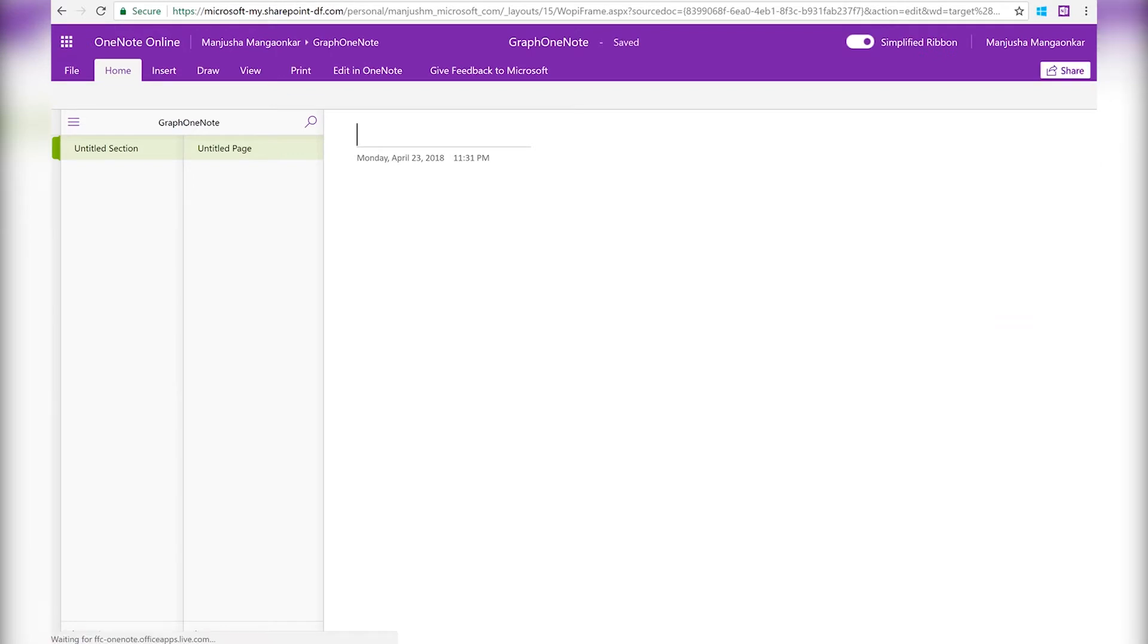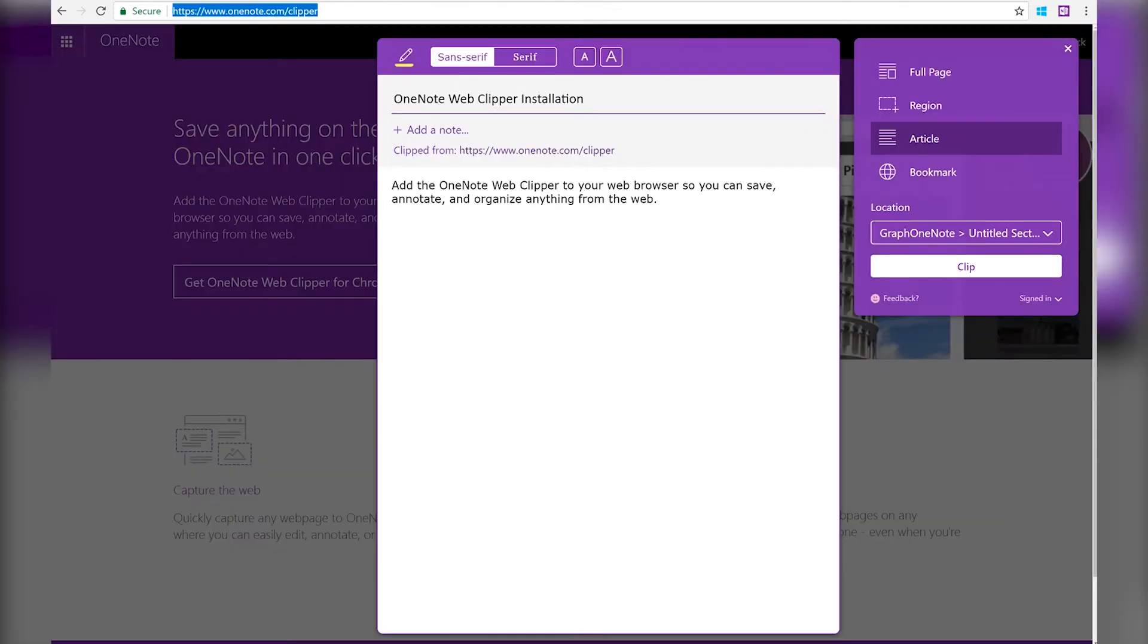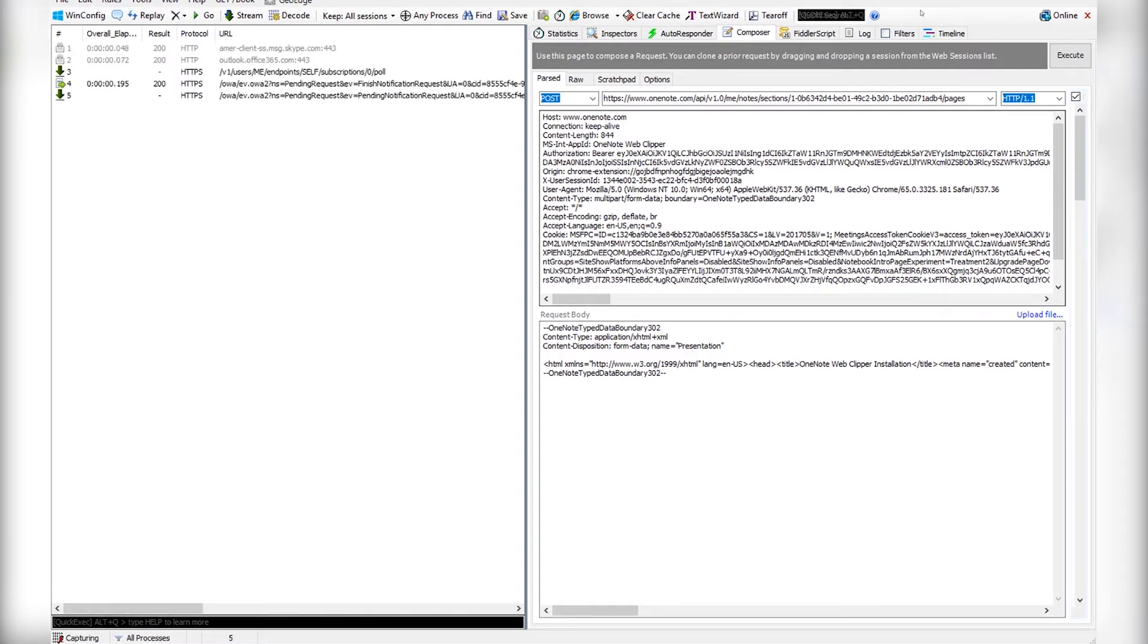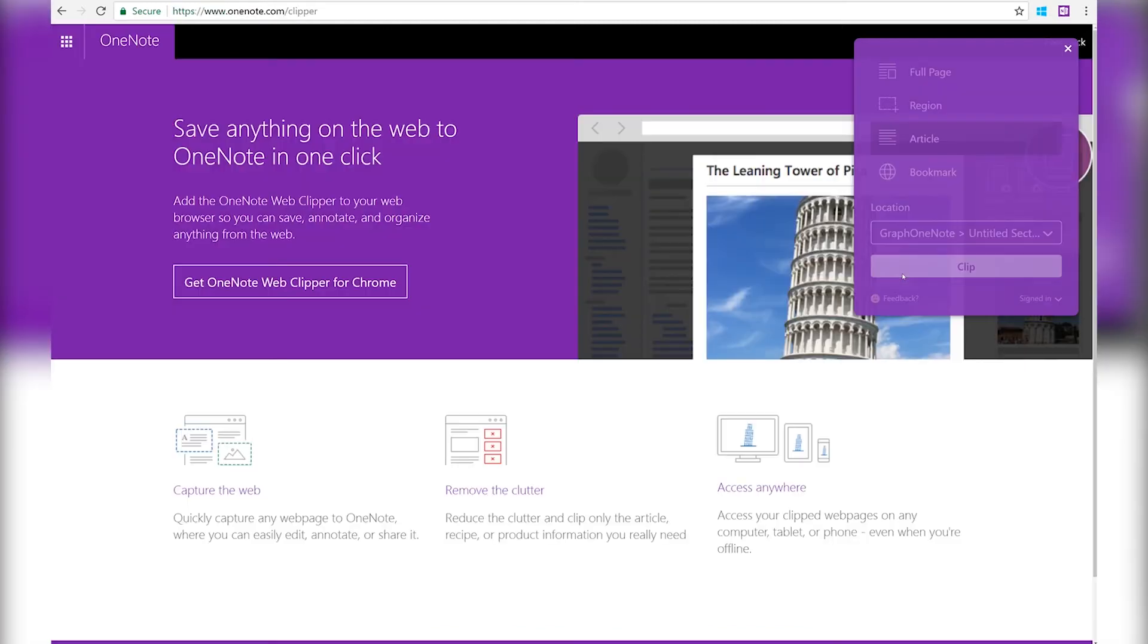And here's the notebook that I have. It has an empty section and an empty page in it. Now let's try to clip this content to the notebook that we just saw. Also, I'm going to enable Fiddler tracing so we can see the OneNote APIs that are called by the clipper. And hit Clip.